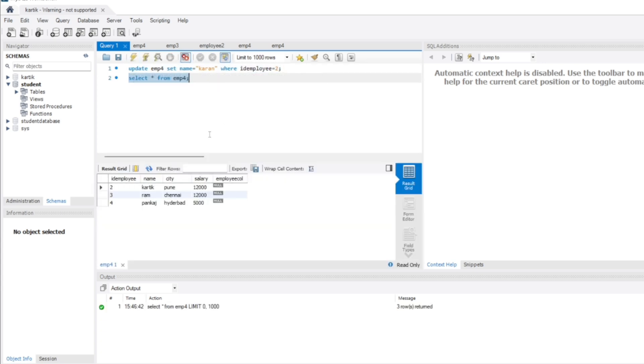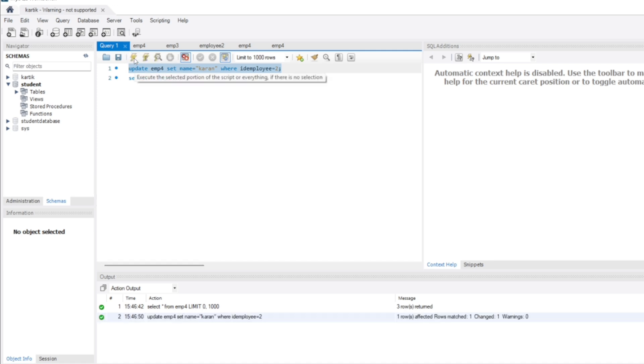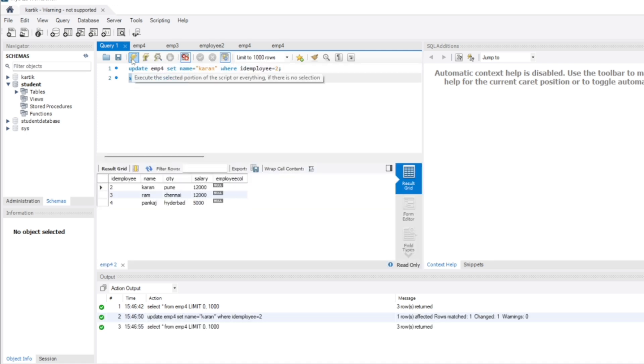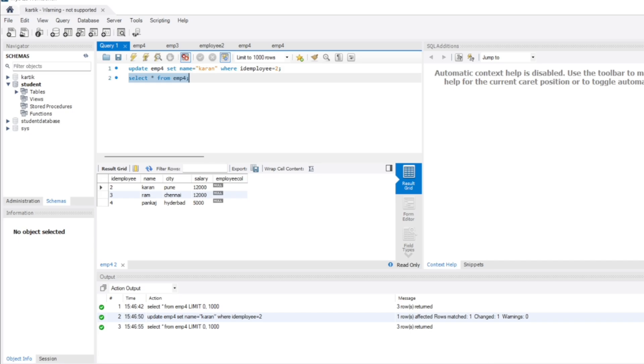The name was 'carting' and I'm updating it to 'current'. Click update. It updated successfully and I'm printing the employee table. As you can see, 'current' now has 12,000 salary.